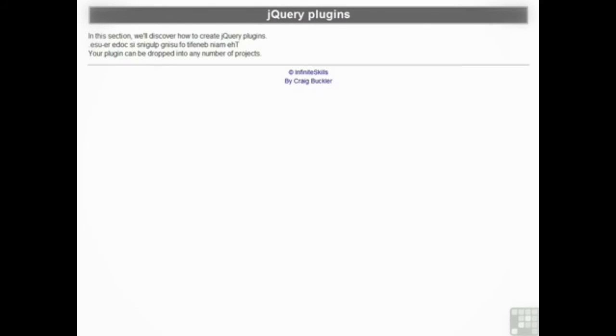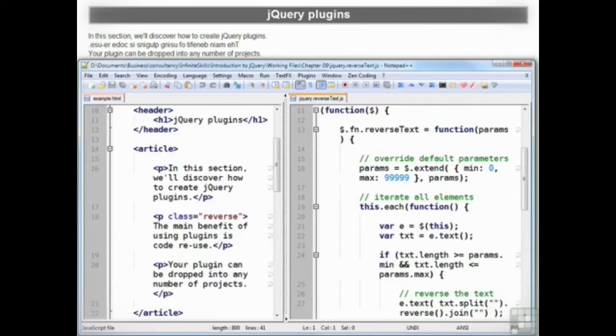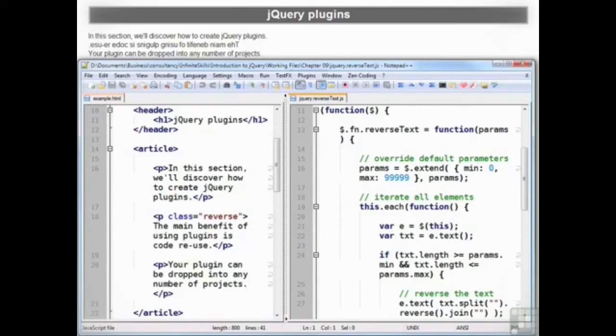We then discuss how you can write jQuery plugins. With a few simple steps you'll be able to extend jQuery's core functionality and create reusable components which will work in any web application.